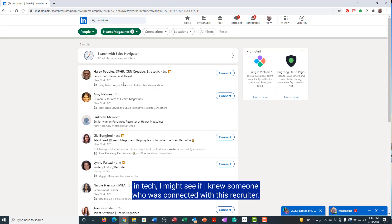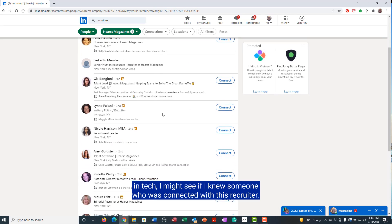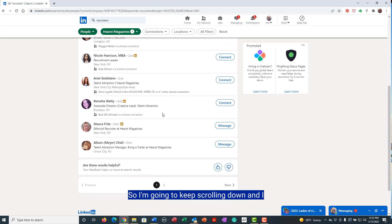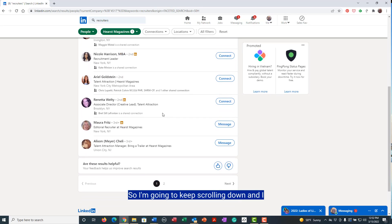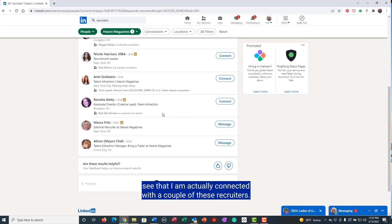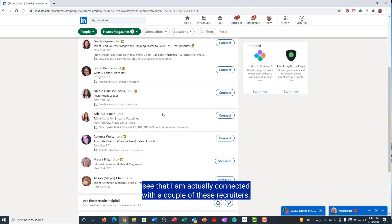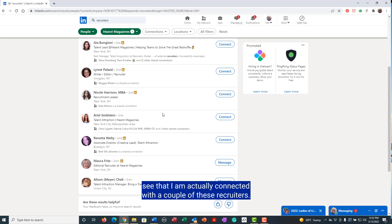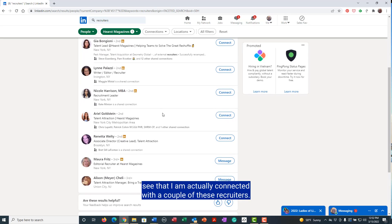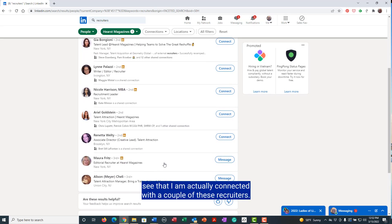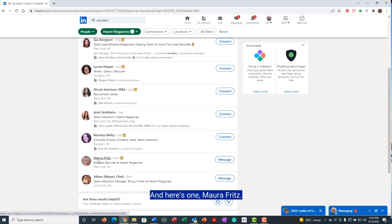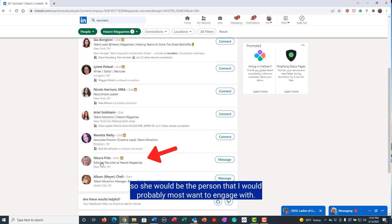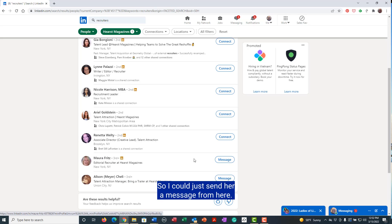So I'm going to keep scrolling down and I see that I am actually connected with a couple of these recruiters. And here's one, Maura Fritz, and she is an editorial recruiter, so she would be the person that I would probably most want to engage with.